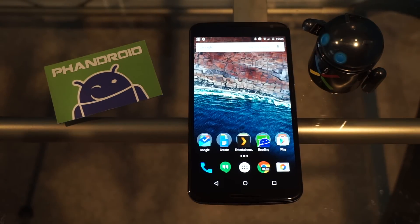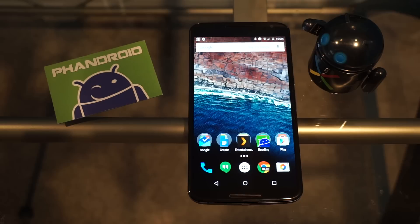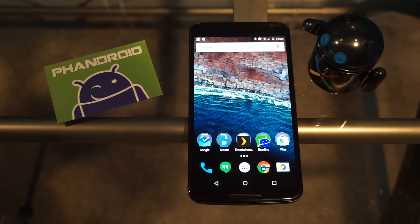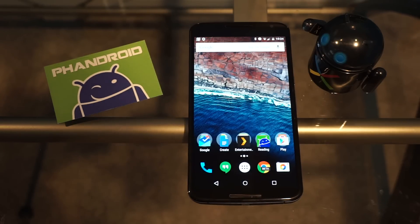Hey guys, Derek Ross with Fandroid.com here, and I have another quick Android M developer preview video for you.